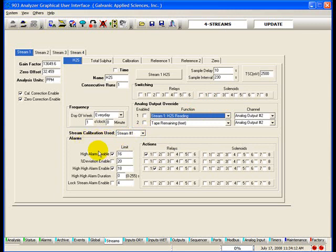High alarm enable: if this box is checked, the limit value entered will be used as an alarm point. This alarm triggers when the calculated concentration at the end of a cycle is higher than the set point. The set point can be set through the keypad or through the GUI. The 903 compares the final calculated concentration at the end of the sample interval with the set point value. If higher, the alarm will be triggered, the alarm LED on the front panel will turn on, the event will be listed in the event log and on the analyzer alarm list, and any outputs associated with this alarm will also be triggered.